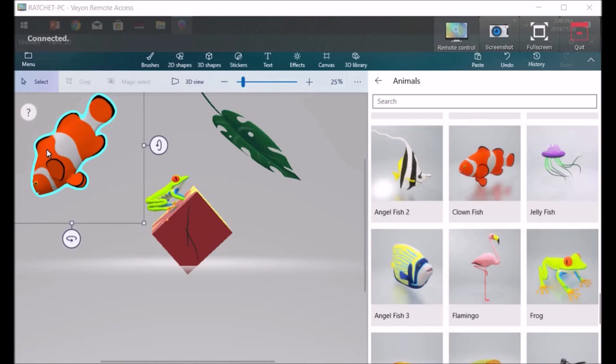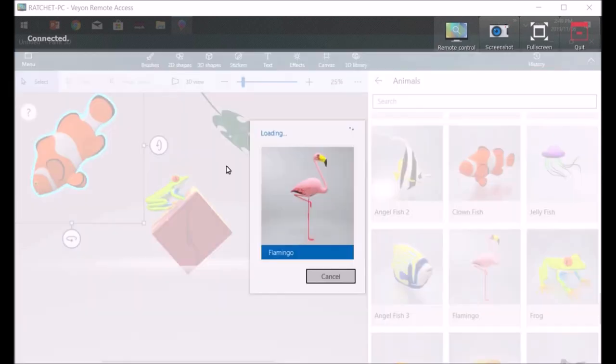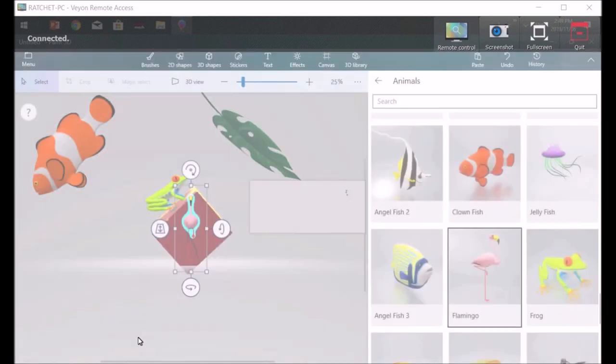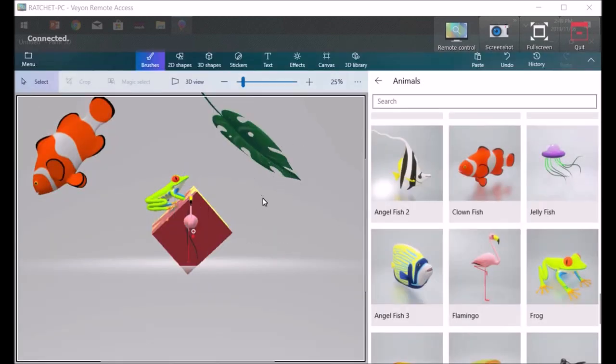Now, is that a clownfish? Of course. Finding Nemo. Ah, we've got a flamingo coming in. I'm going to manipulate that. Look at the flamingo.